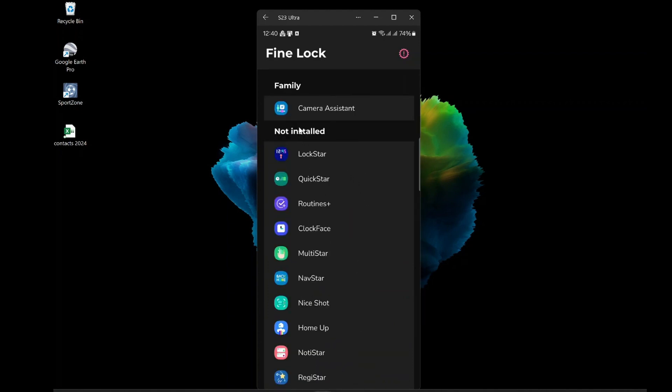Third, you will see the main screen of Fine Lock. It will show you all the modules that you can use to customize your phone. You can scroll down and see all the options. You will notice that they are the same as Good Lock.